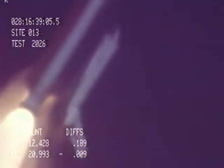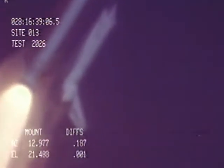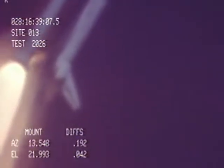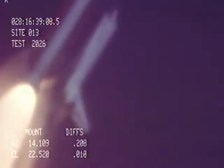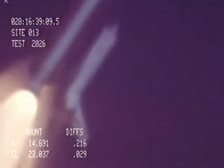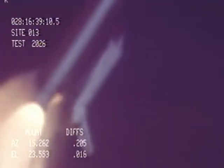Engines throttling up. Three engines now at 104%. Challenger, go with throttle up. Challenger, go with throttle up.